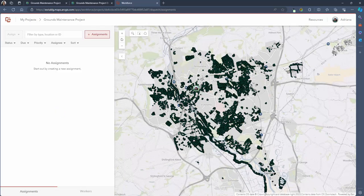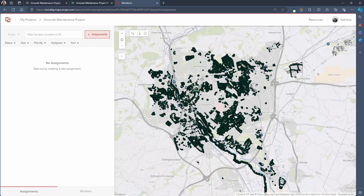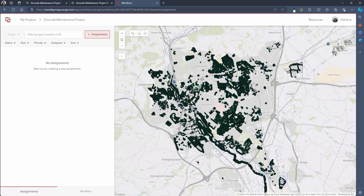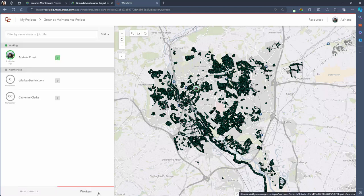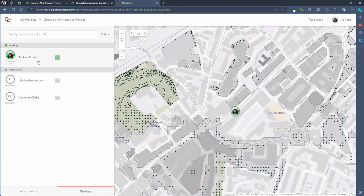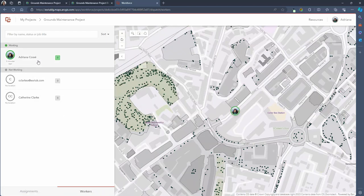This is the main page for the dispatcher user to assign tasks to staff. As you can see there's a map on the right hand side that shows the dispatcher map that we created and we can see a little icon that represents the current location of one of our field workers who is out in the field at the moment. On the left hand panel this is where all of the assignments will appear once they've been created. There's a tab at the bottom called workers. This panel shows a list of mobile workers on this project and the number of assignments they currently have and their workflow status.